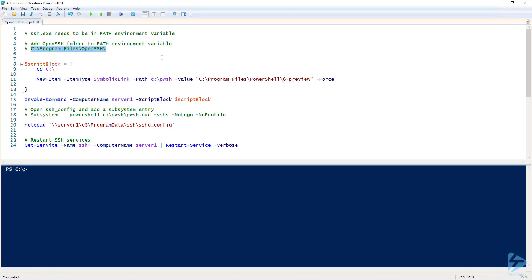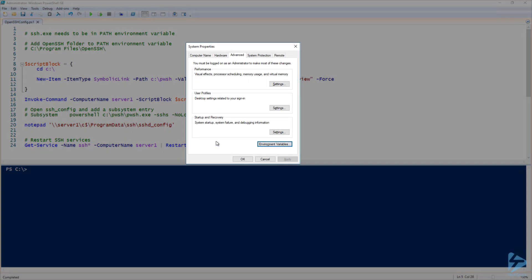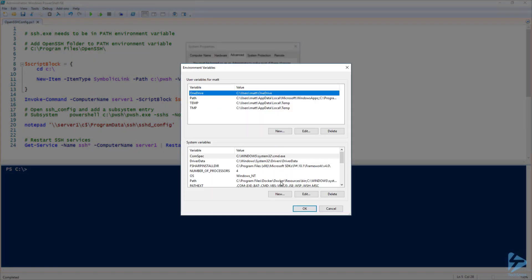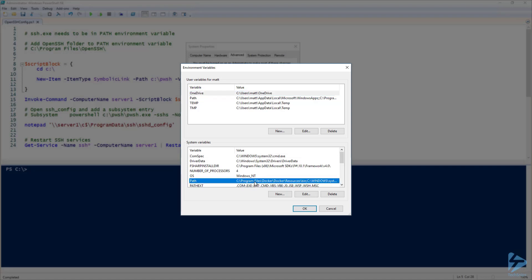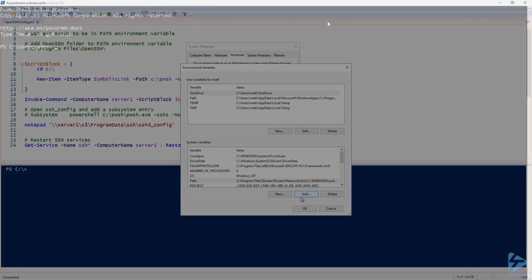So I'm going to go ahead and copy my OpenSSH path under program files. Then under advanced system properties, I'm going to click on environment variables. Under environment variables, I'm going to select the path and click edit. Now I'm going to create a new value and paste my OpenSSH folder path and click OK.